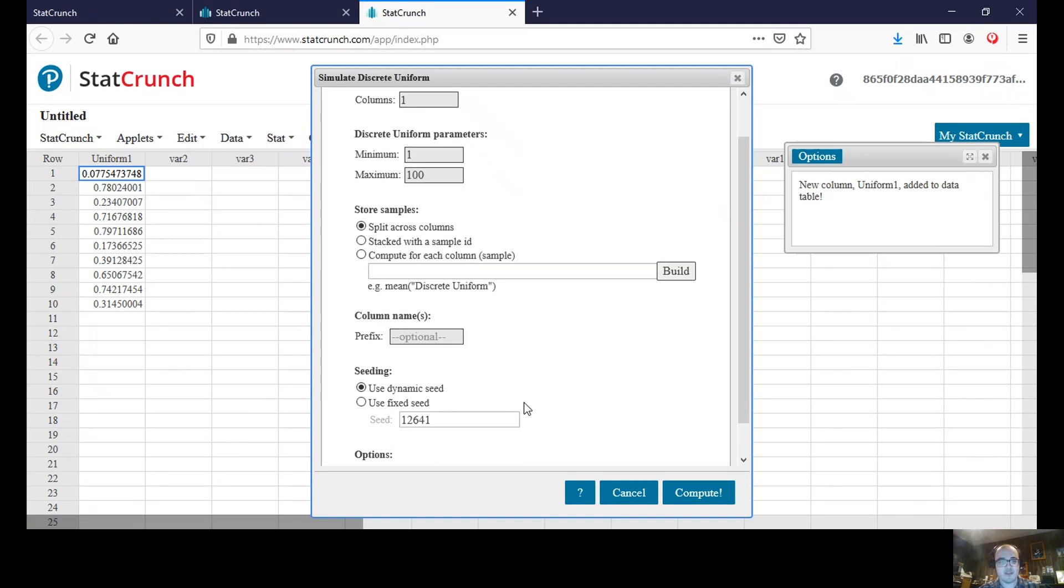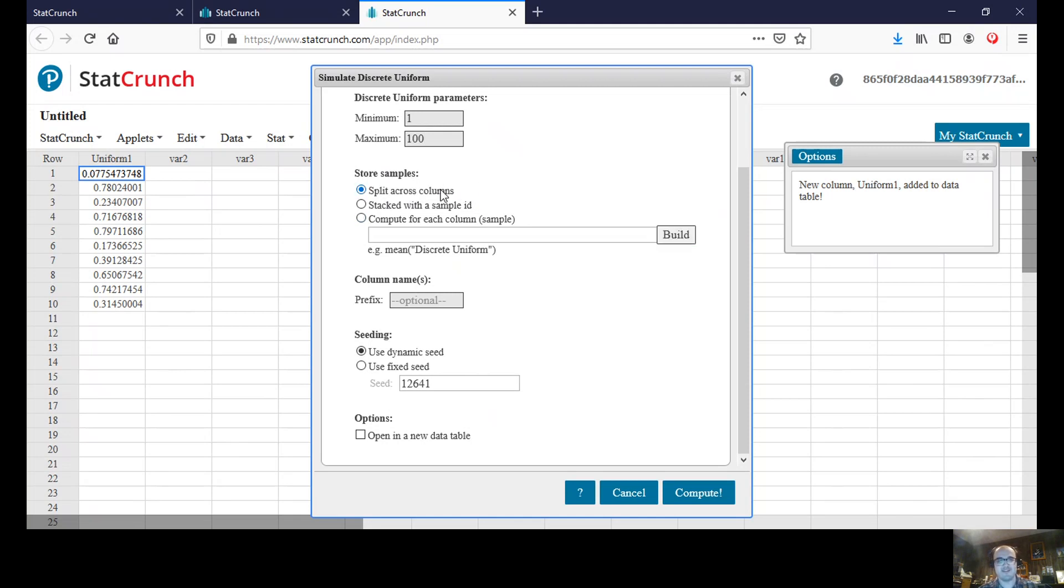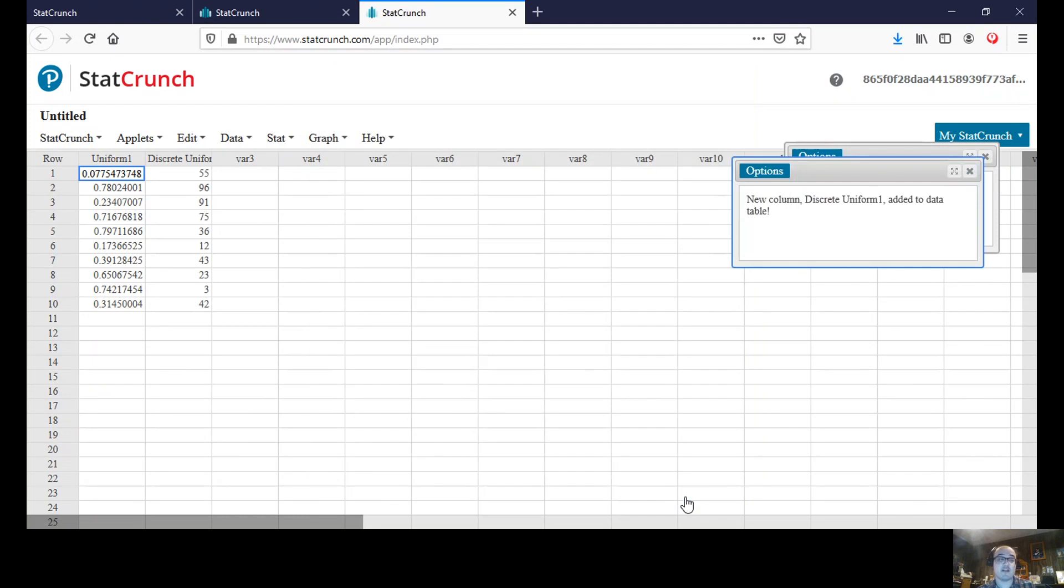Alright, and I'm not going to change any of these other things. It's going to again be, we could split across columns. I want to use in the one column anyway. It's not going to influence anything. There's going to be no prefix and then again the seed will be the same. I'm going to hit compute.